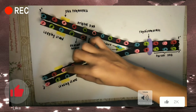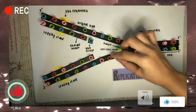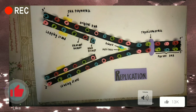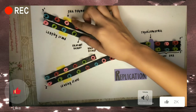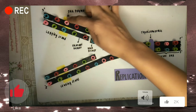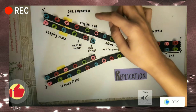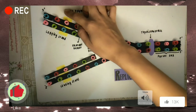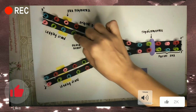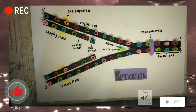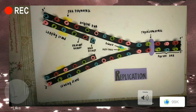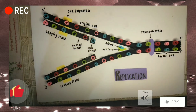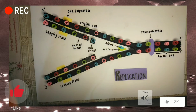Third, the leading strand is synthesized continuously in the 5 to 3 direction by the DNA polymerase. Next, the lagging strand is synthesized discontinuously — primase synthesizes a short RNA primer, which is extended by the DNA polymerase to form an Okazaki fragment. After the RNA primer is replaced by DNA, DNA ligase joins the Okazaki fragment to the growing strand.